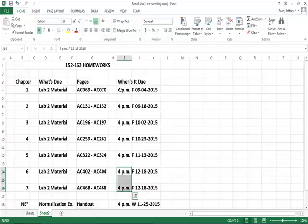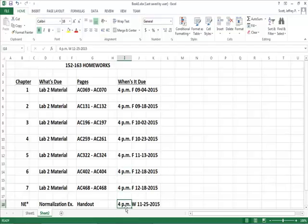In addition, as mentioned in the previous lectures, there is a normalization exercise that is due the day before Thanksgiving.